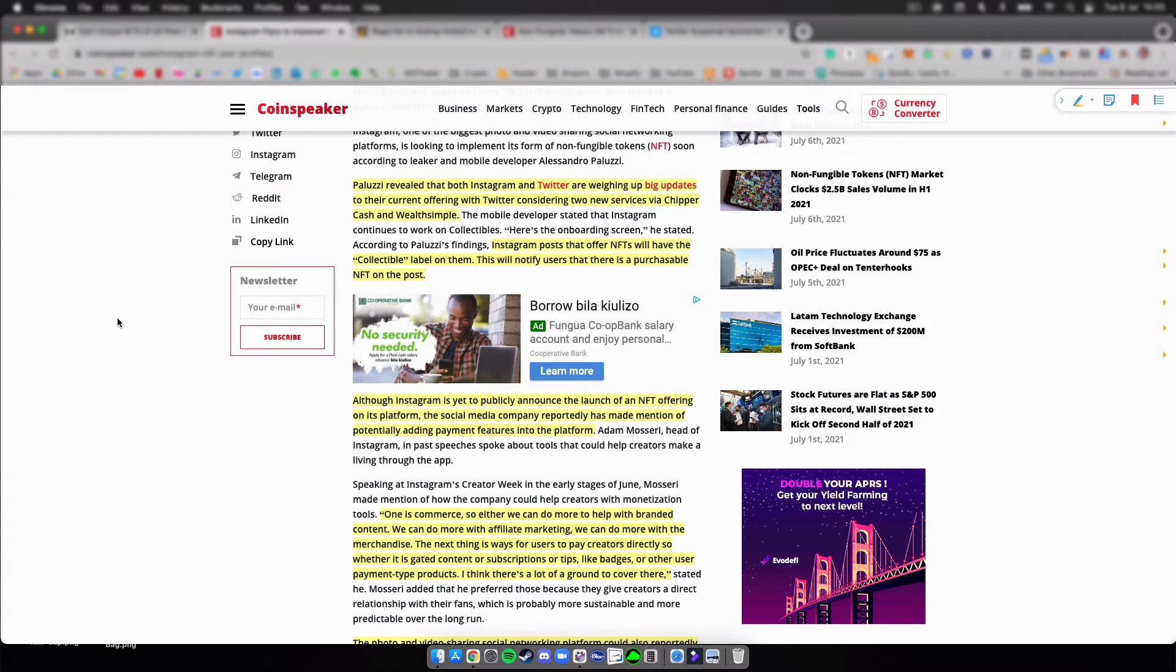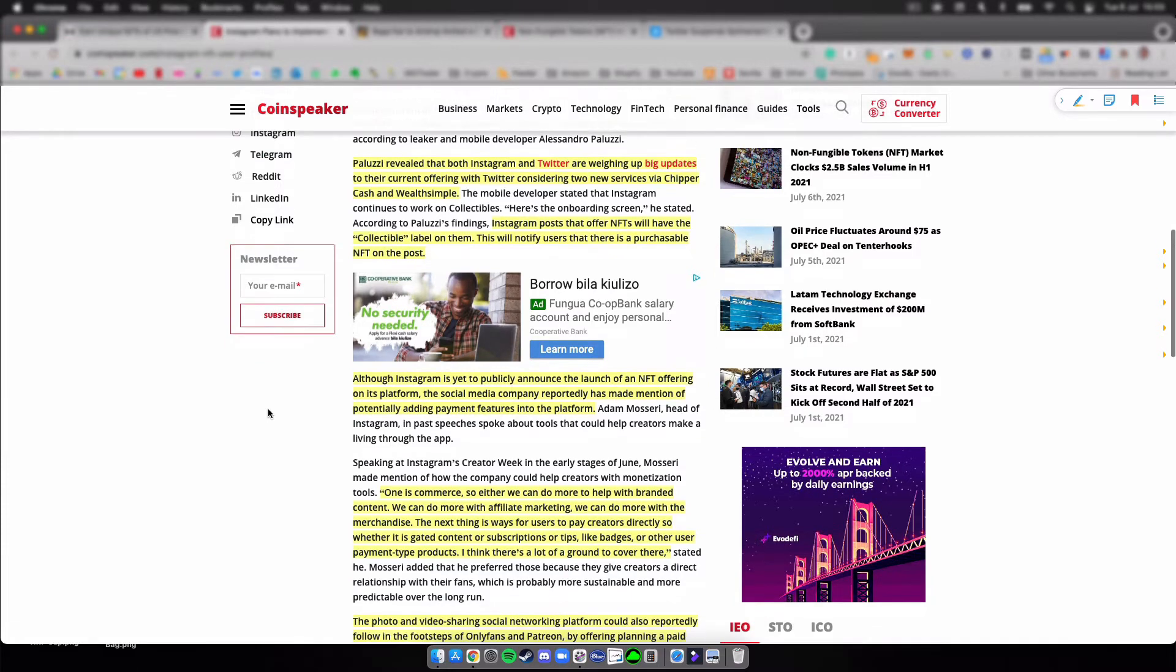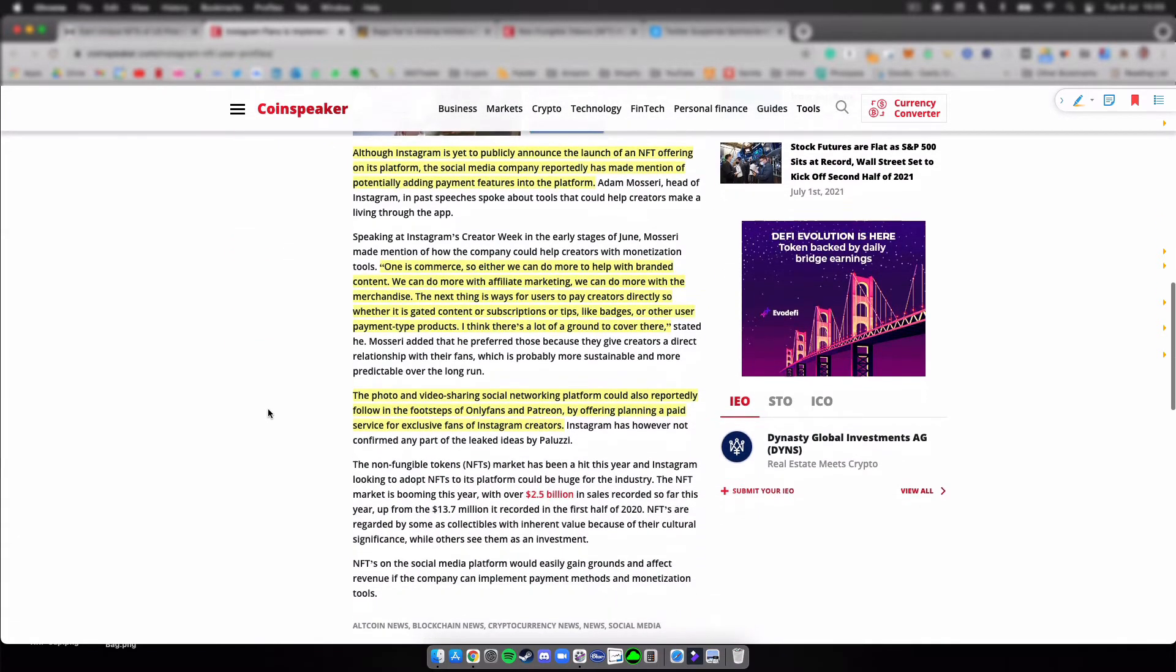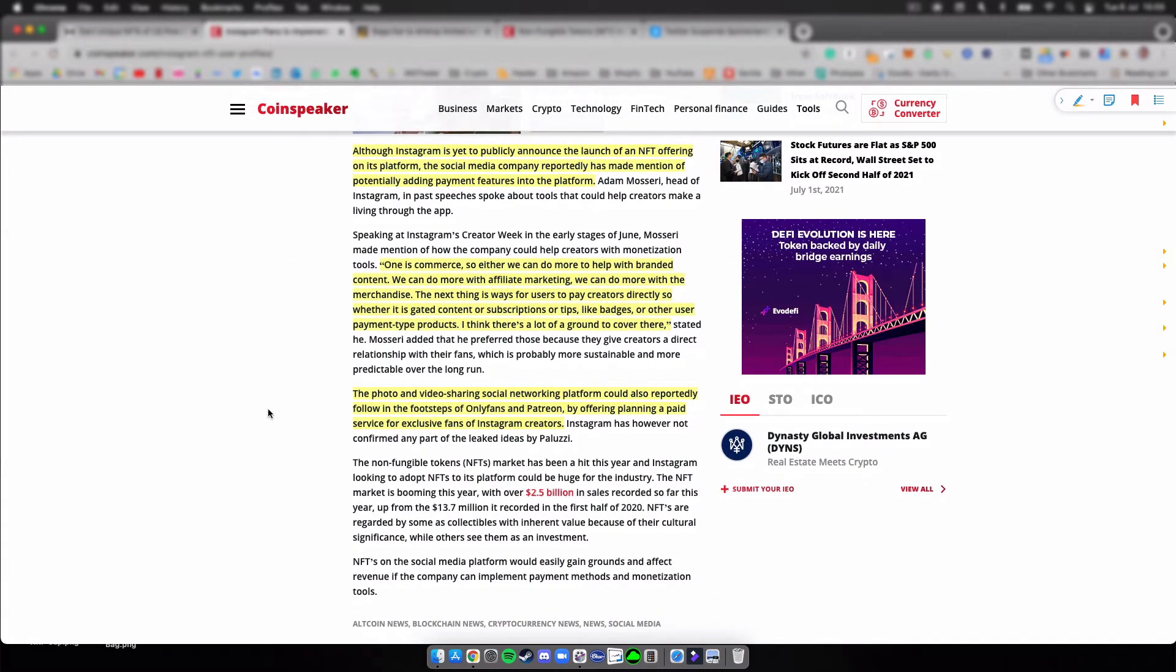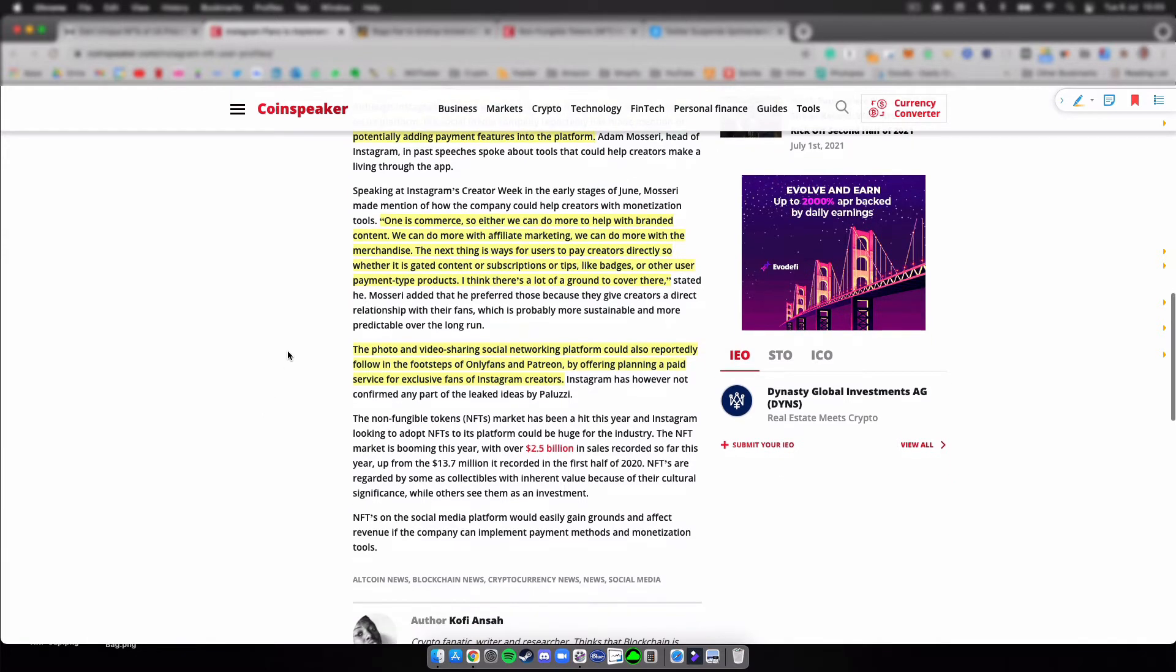Instagram posts that offer NFTs will have the collectible label on them, so this will notify users that they can purchase an NFT on the post. Although Instagram is yet to publicly announce the launch of an NFT offering on the platform, the social media company reportedly has made mention of potentially adding payment features to the platform.